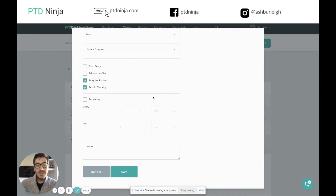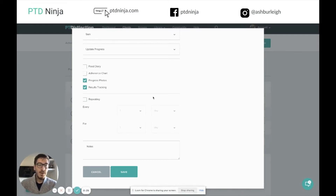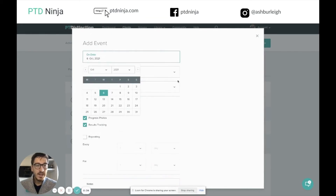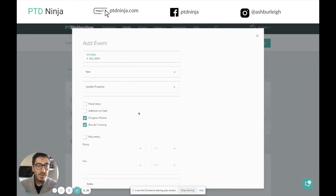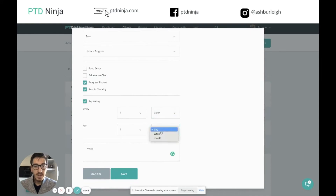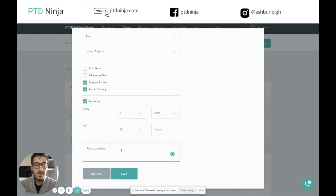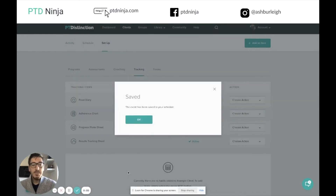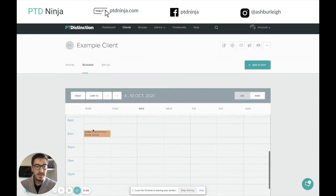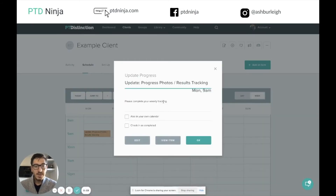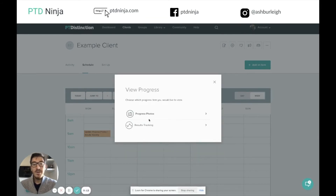You might be wondering how the client will know what to track inside that results tracking sheet — especially if you've got monthly tracking or sleep tracking and things like that. That's why the notes come in handy. Inside here you can write exactly what you want them to complete. So for example, we're going to set up a weekly results tracking starting on Monday with progress photos, repeating every single week for the next 12 months. Inside the note I'm just going to put: please complete your weekly tracking. This adds extra clarity and the note will appear for them on their schedule. You can see we've got both progress photos and results tracking, and if we click on it, the note is inside there.